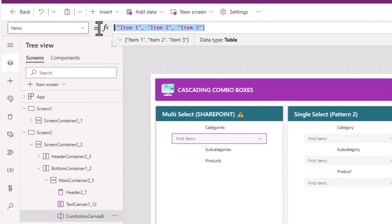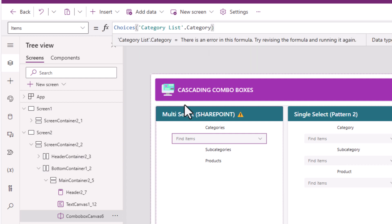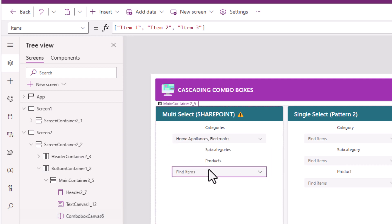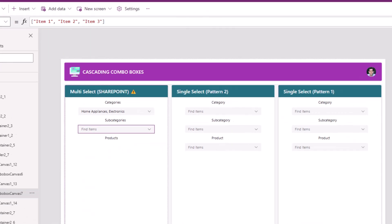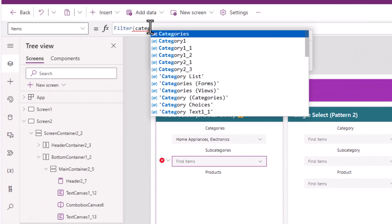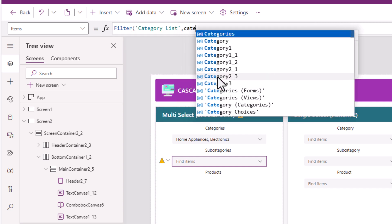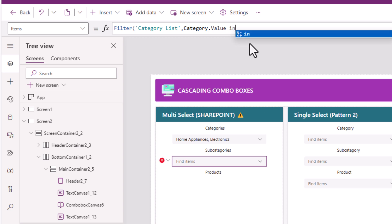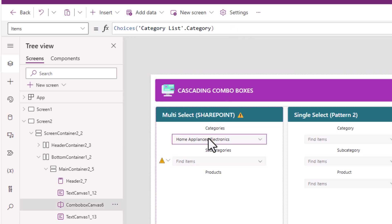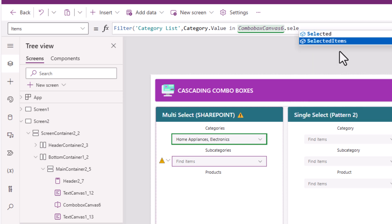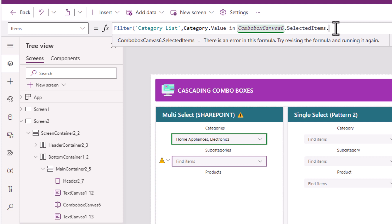For the items property, I'll use choices of my category list, with the name of my choice column being category. For the subcategories combo box, I'll also make it multi-select. The items property will be filter my category list with the condition that category, which is a choice column, dot value is in my categories combo box dot selected items dot value.